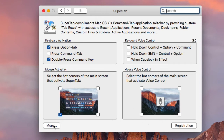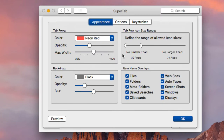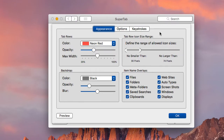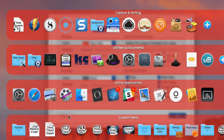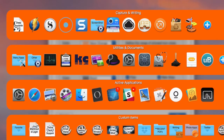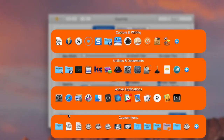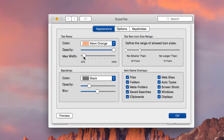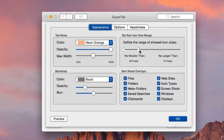The most important part of setup is customizing the look and feel of SuperTab. You can use the preview button to see how it looks. You can change the color — for example, switching to neon orange. You can change the opacity to make it darker, and adjust the width to make it bigger or smaller depending on how much screen real estate you have. You can also change the icon sizes — making them larger or smaller. You can adjust all of these to your particular liking.